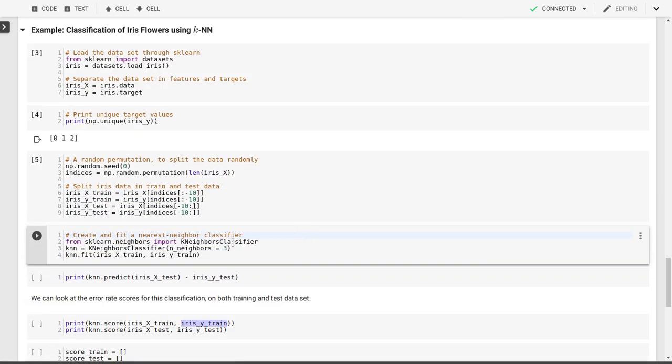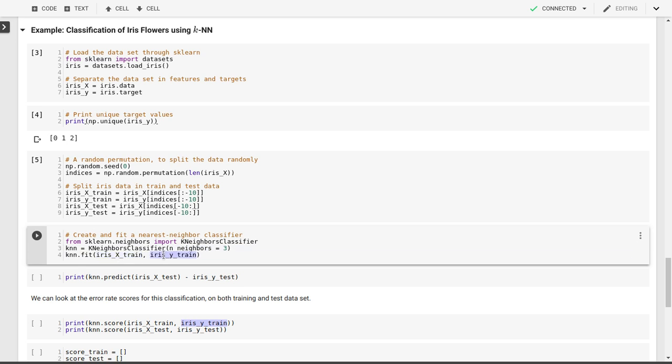Creating the nearest neighbor classifier is as easy as just calling this k neighbors classifier with n_neighbors equal to 3. This will be our three nearest neighbors, or k-NN with k equal to 3. Then we fit that to our iris x training data and iris y training data.